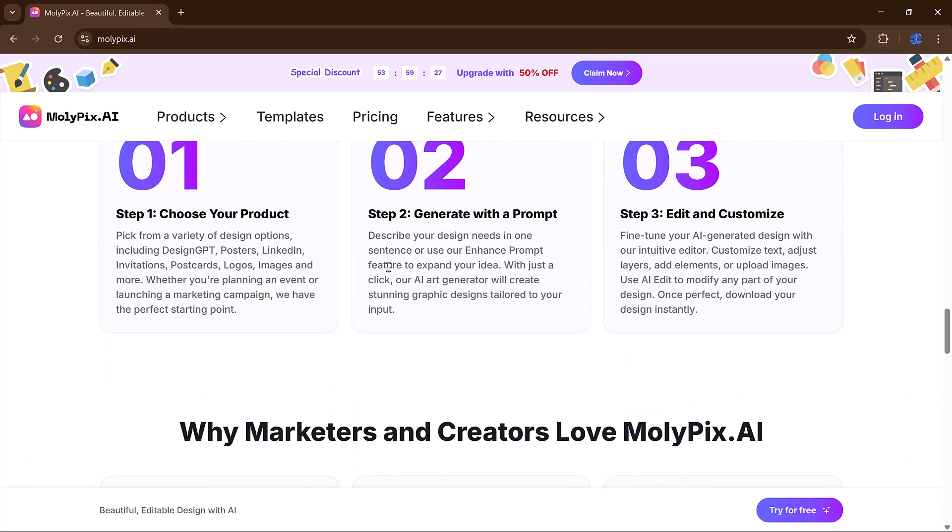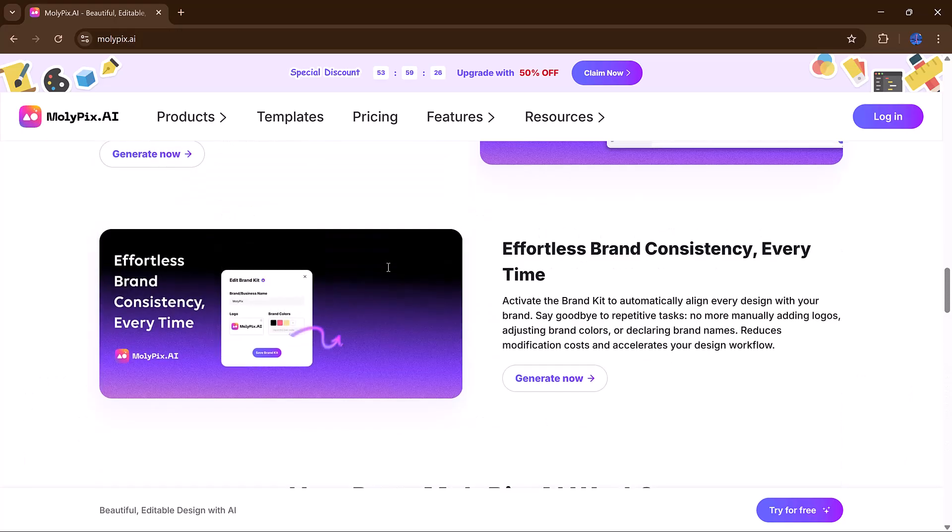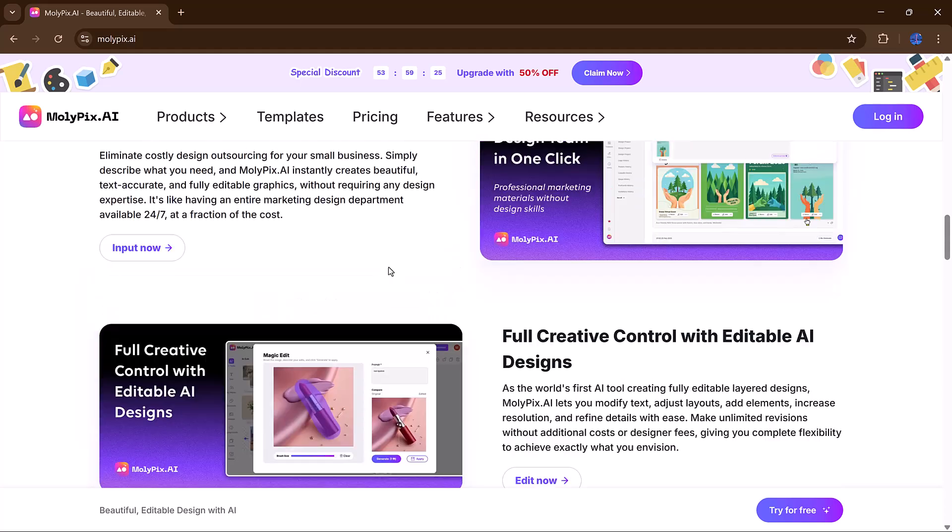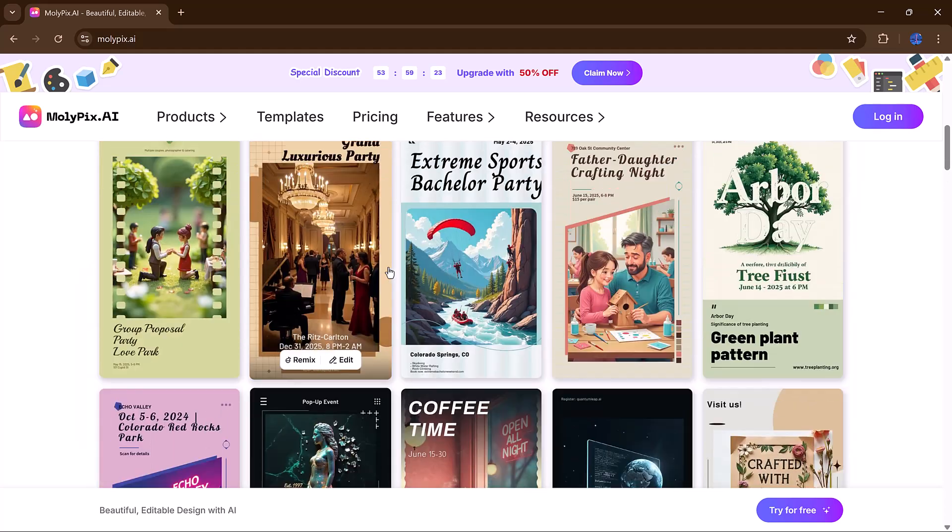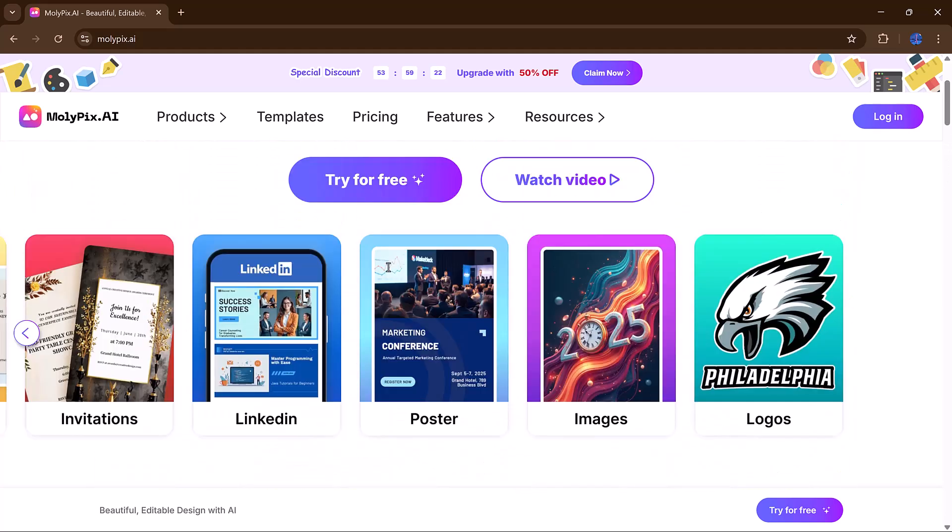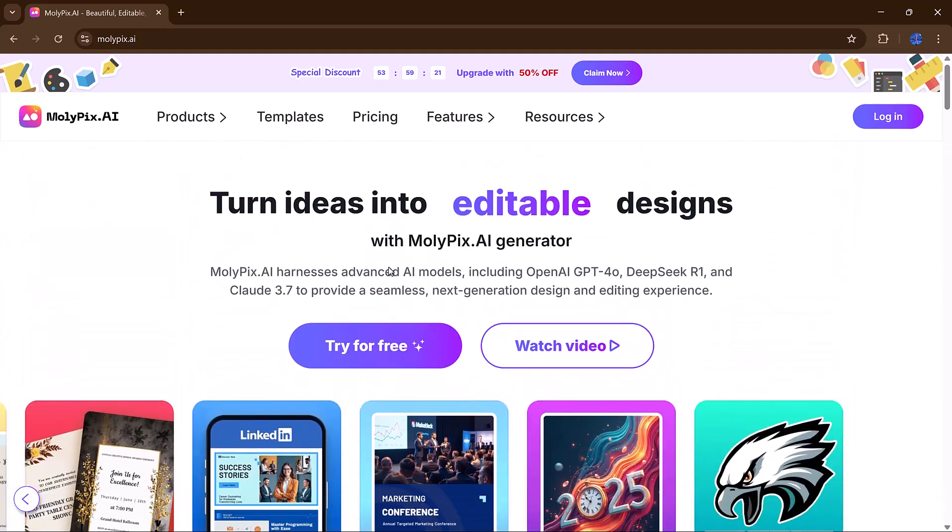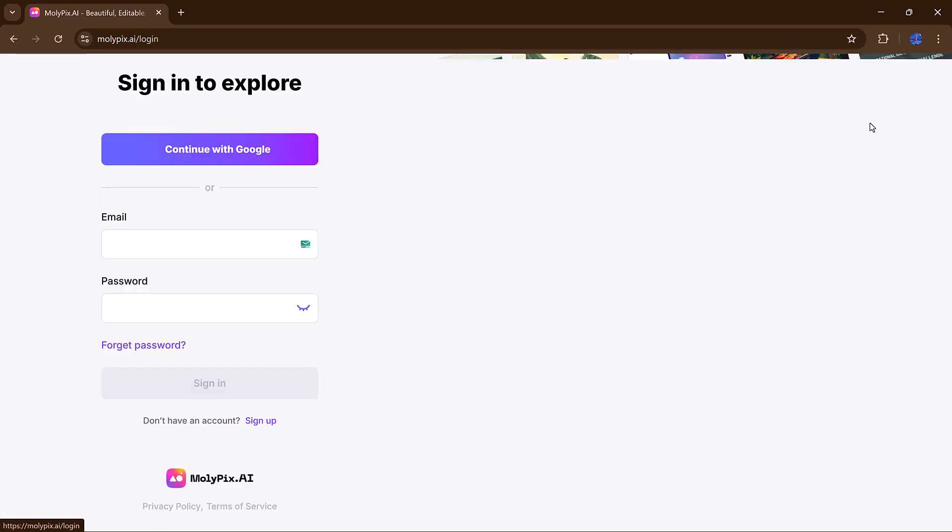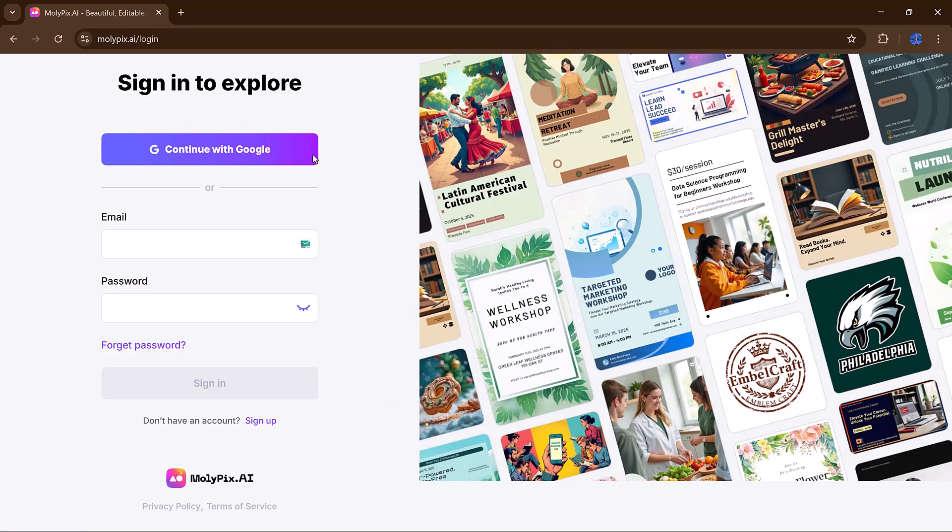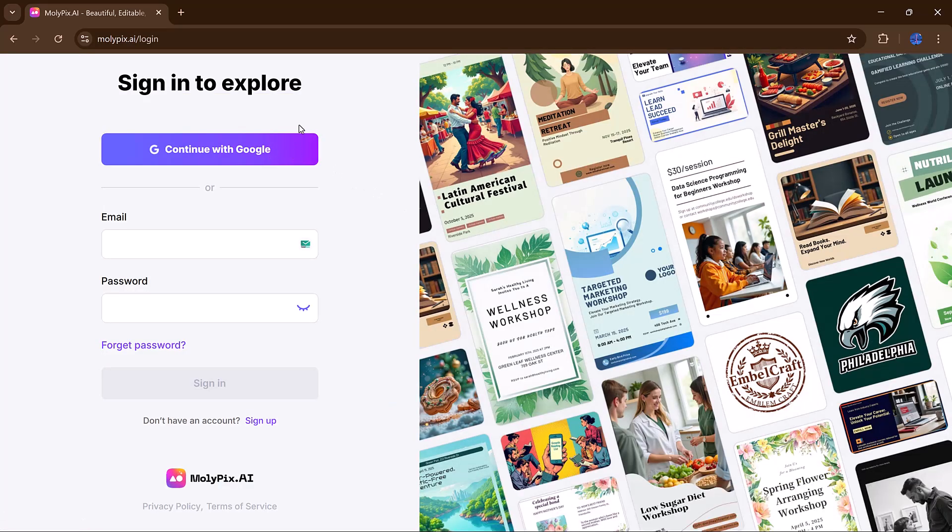To begin, head over to the official Molipix AI website. You can find the link in the video description. Once you're there, click on the Try for Free button and log in using your Google account.